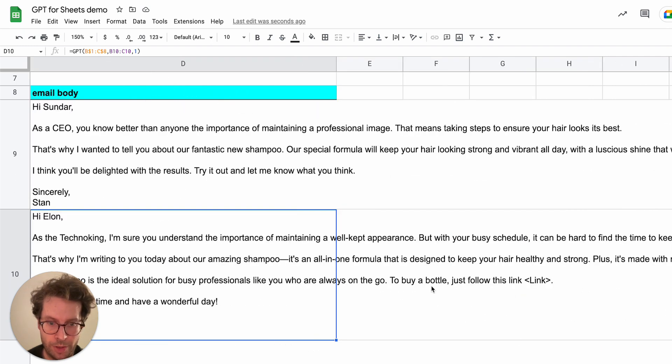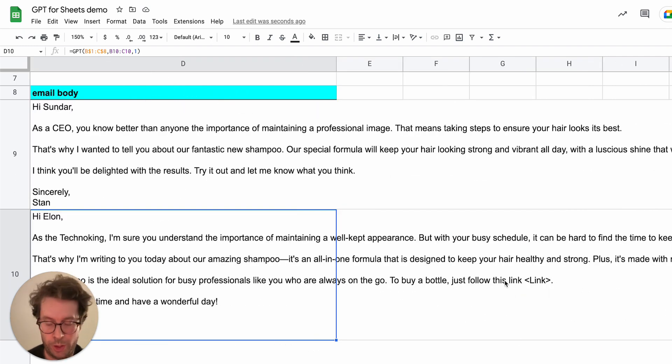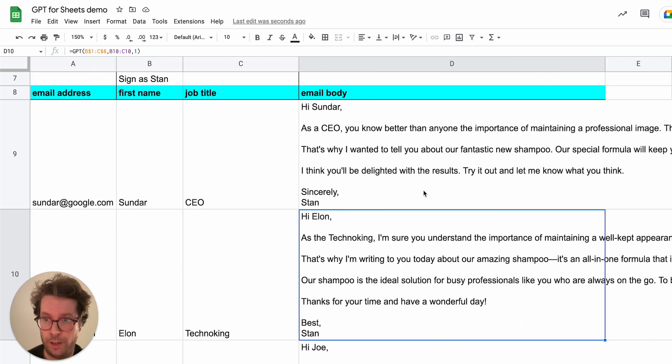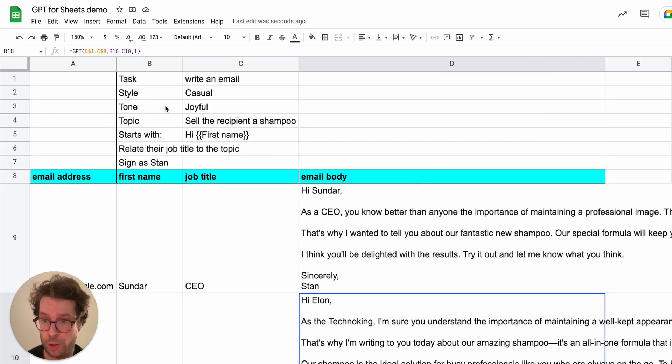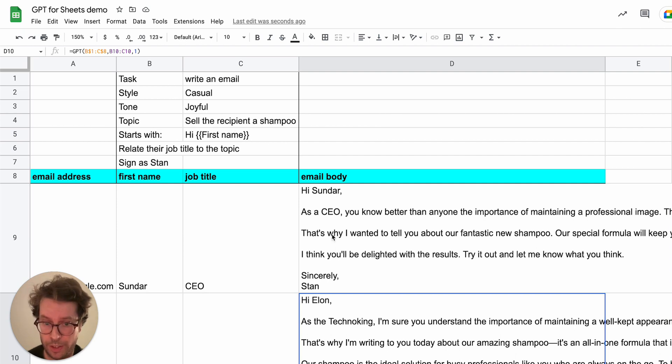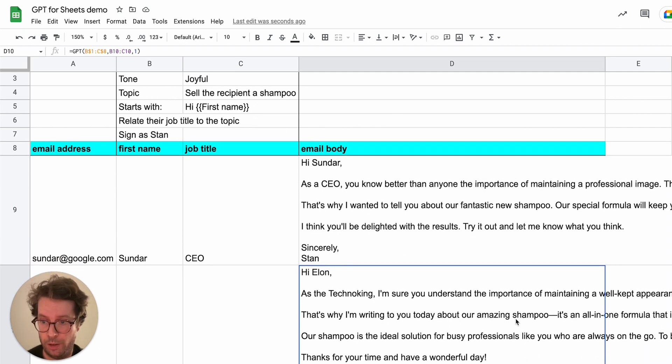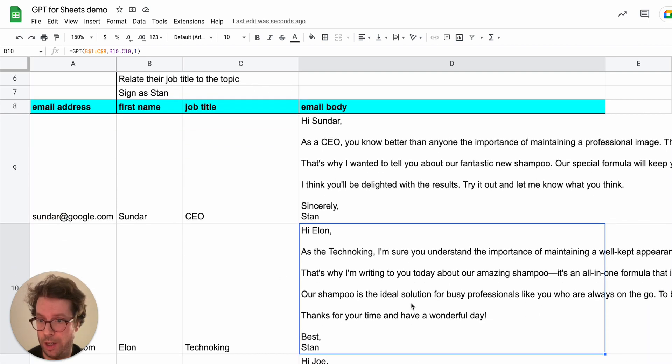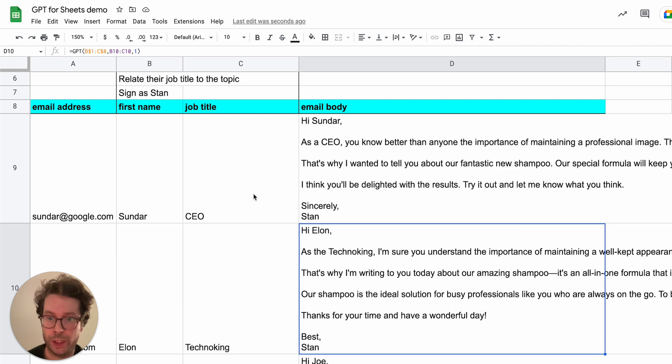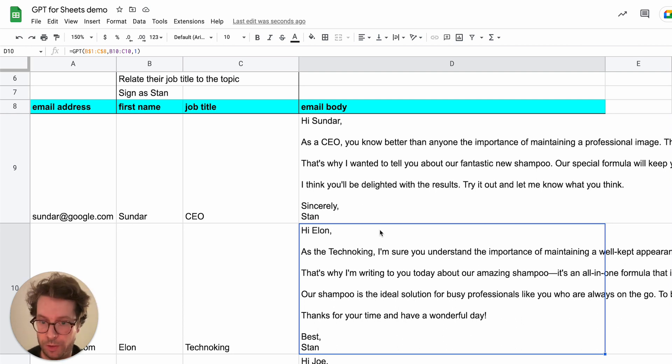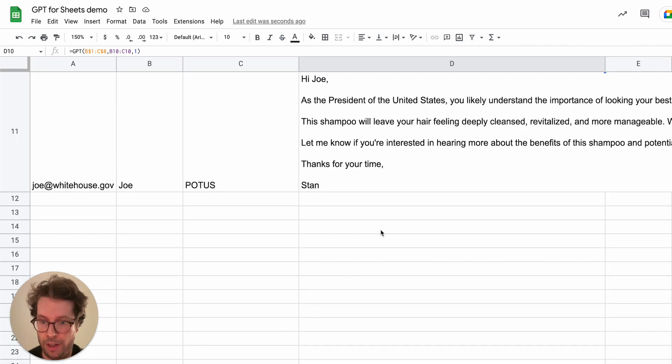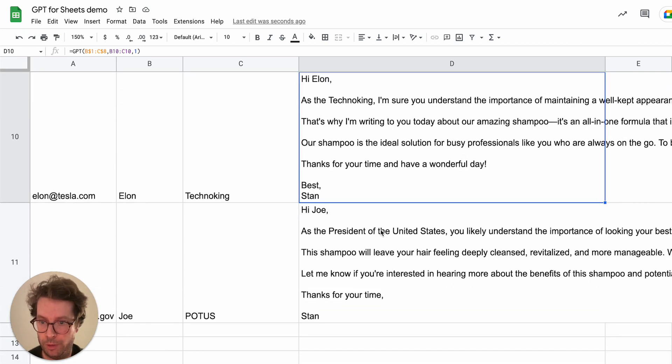And you can see here that it even tried to include a link, which I could have provided either in the instructions, like include this link, or if I want to include a personalized link, it could have made a column with a link personalized to every recipient. And then I have one for Joe.